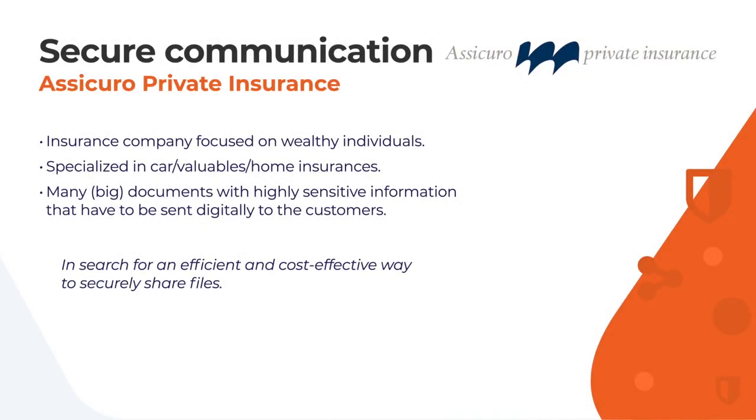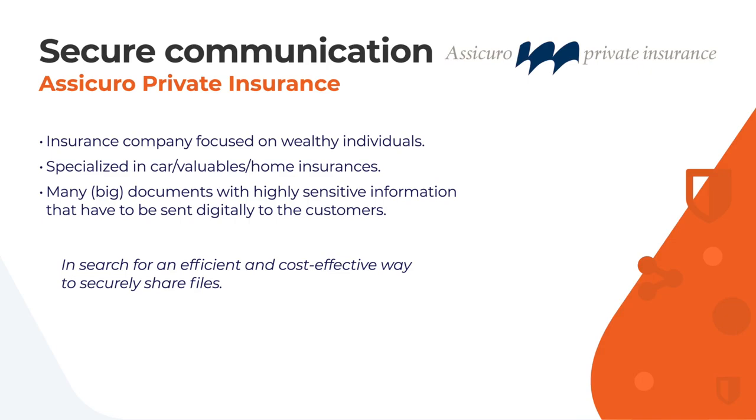Let's take a look at a very different customer case. Asikuro Private Insurance is an insurance company specialized in insuring cars, valuables and homes for wealthy individuals. The insurance agents often share comprehensive documents containing highly sensitive information with their clients.